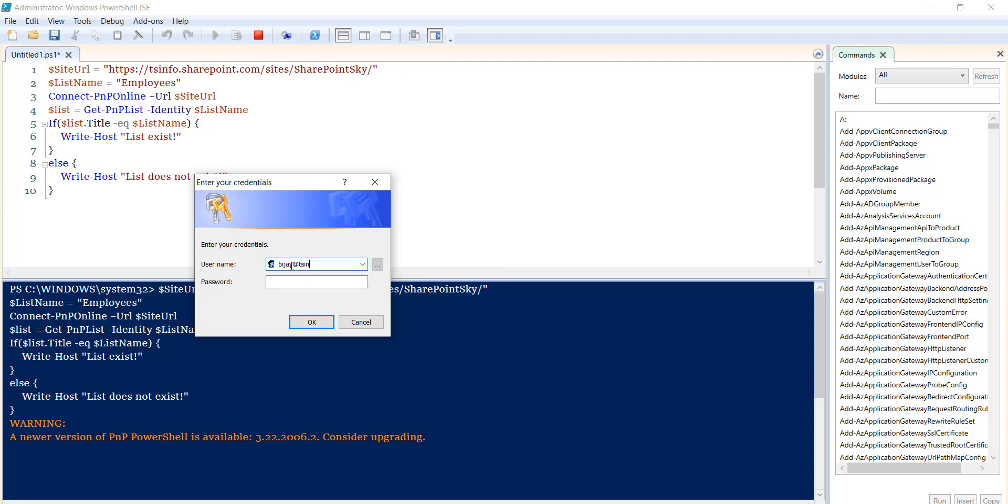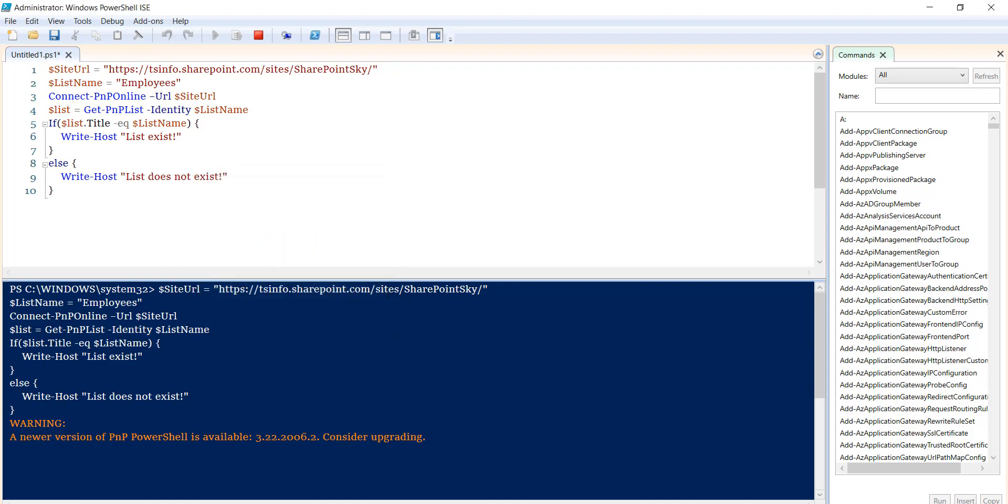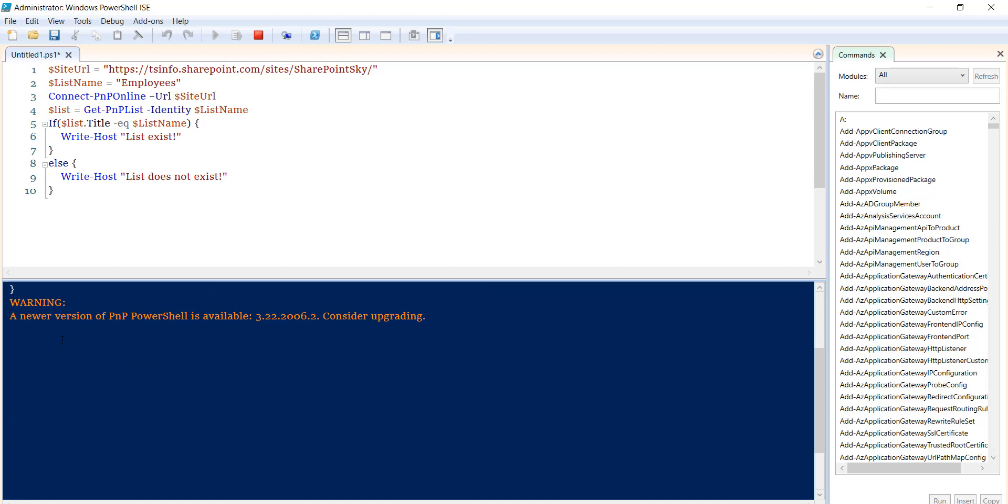So once you pass it, you can see here it is showing me list exists. And if I actually give some other name, for example here I change the list name to Employees123, I just put 123.